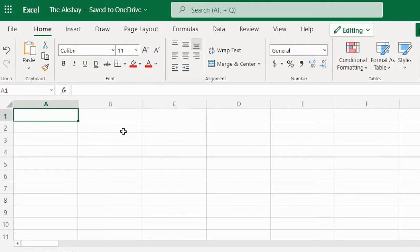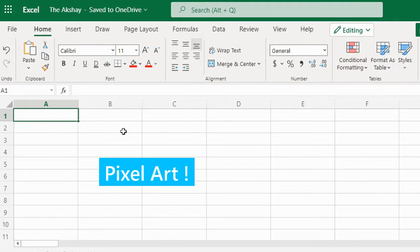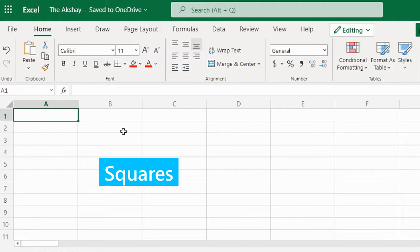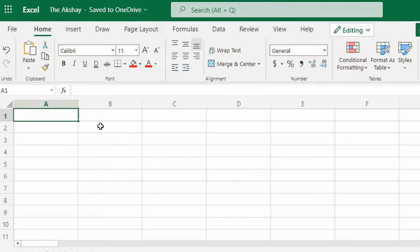Today I'm going to show you how you can create pixel art in Excel. For creating pixel art you need first of all square boxes. We need to turn these rectangular boxes, that is cells, into square boxes.